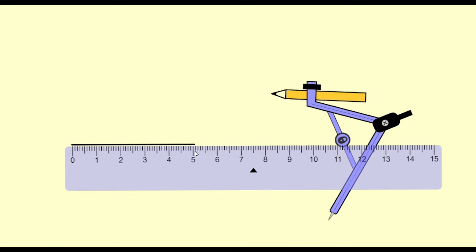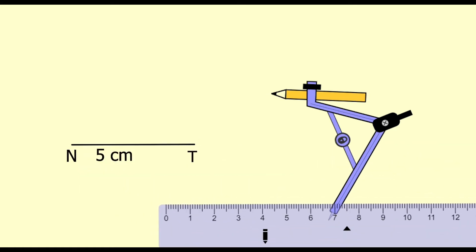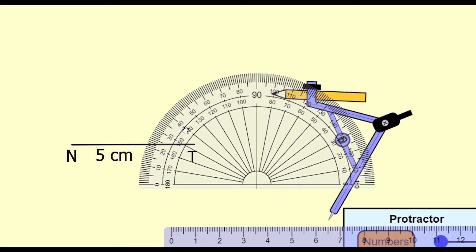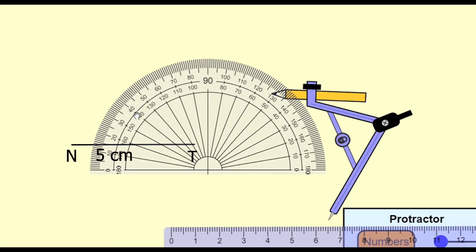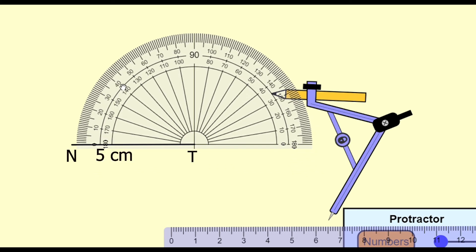Name this segment as segment NT — this is 5 centimeters, so write it down. Now with the help of the protractor, draw an angle of 40 degrees at T.